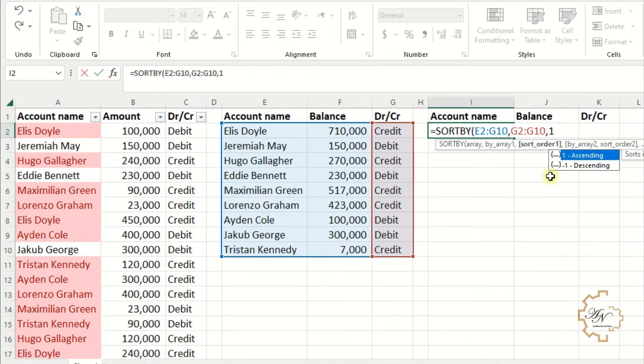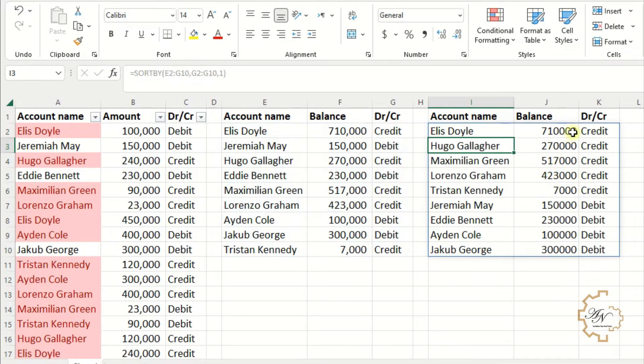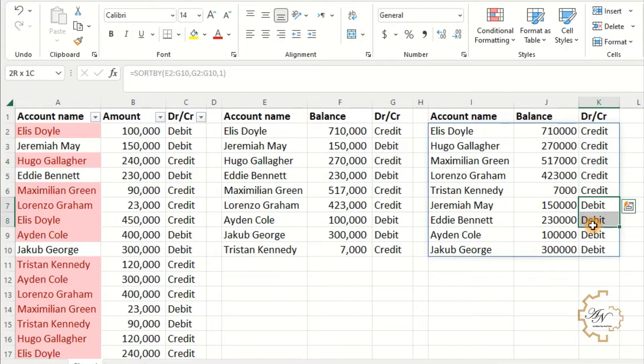Hit enter. Note that Excel arranges credit accounts then debit accounts.